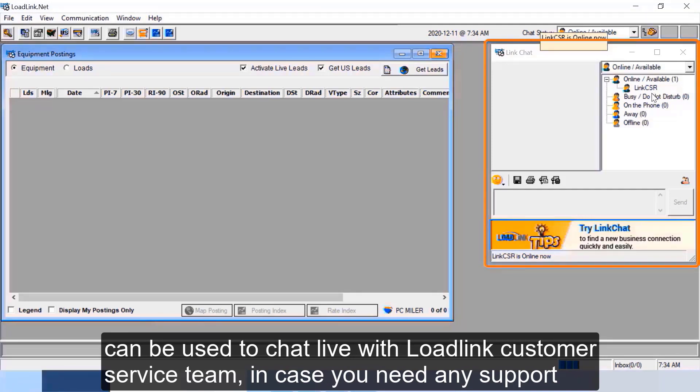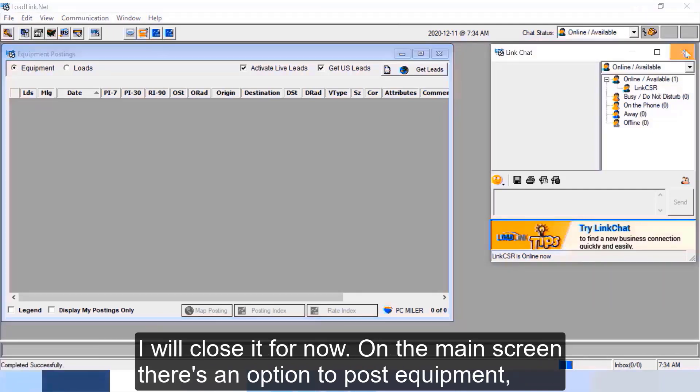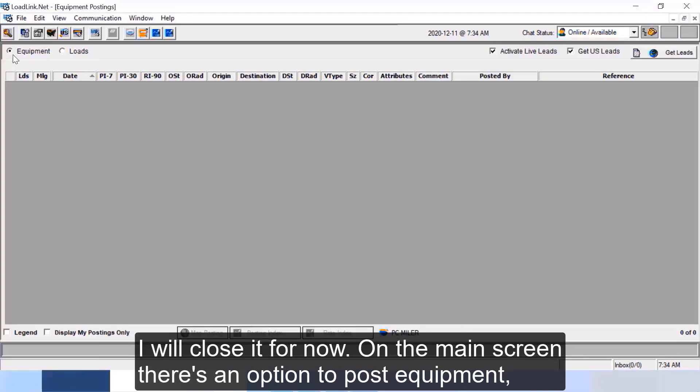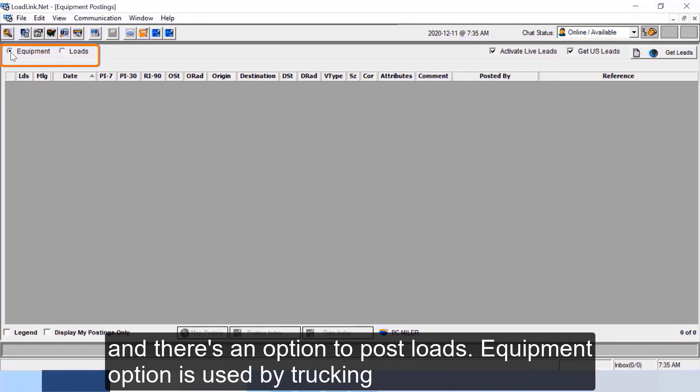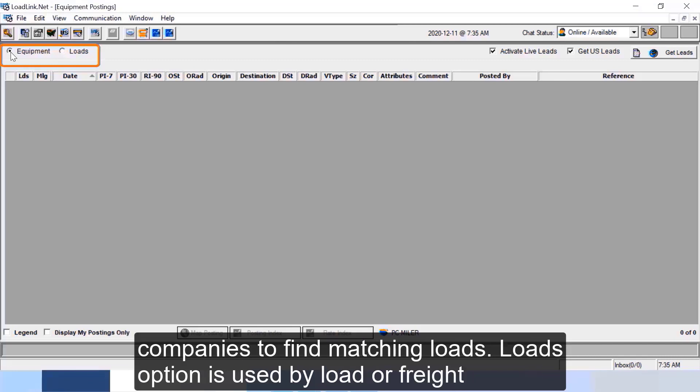On the main screen there's an option to post equipment and there's an option to post loads. Equipment option is used by trucking companies to find matching loads. Loads option is used by load or freight brokers to find matching trucks.